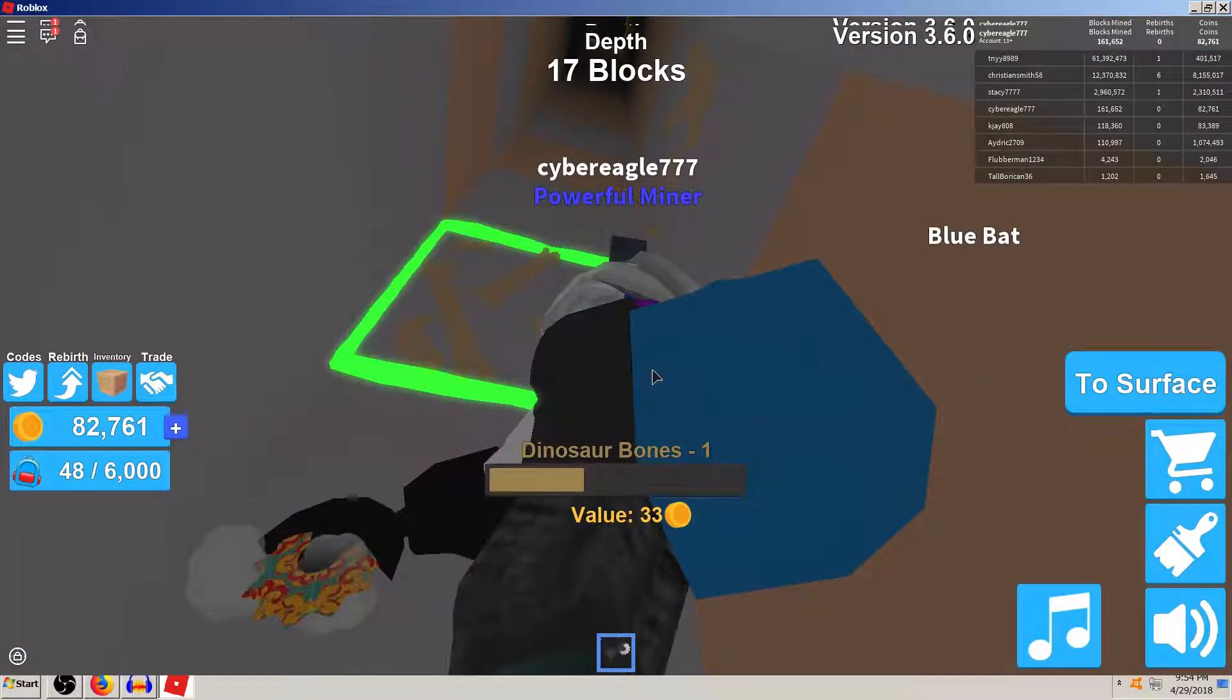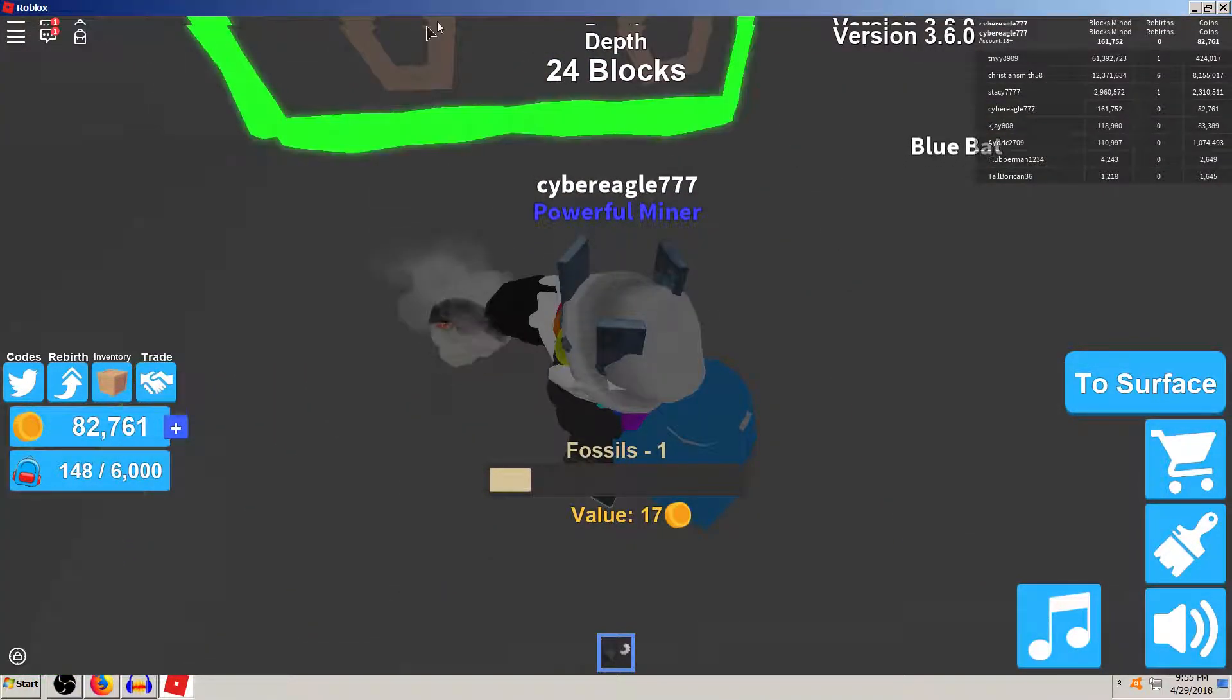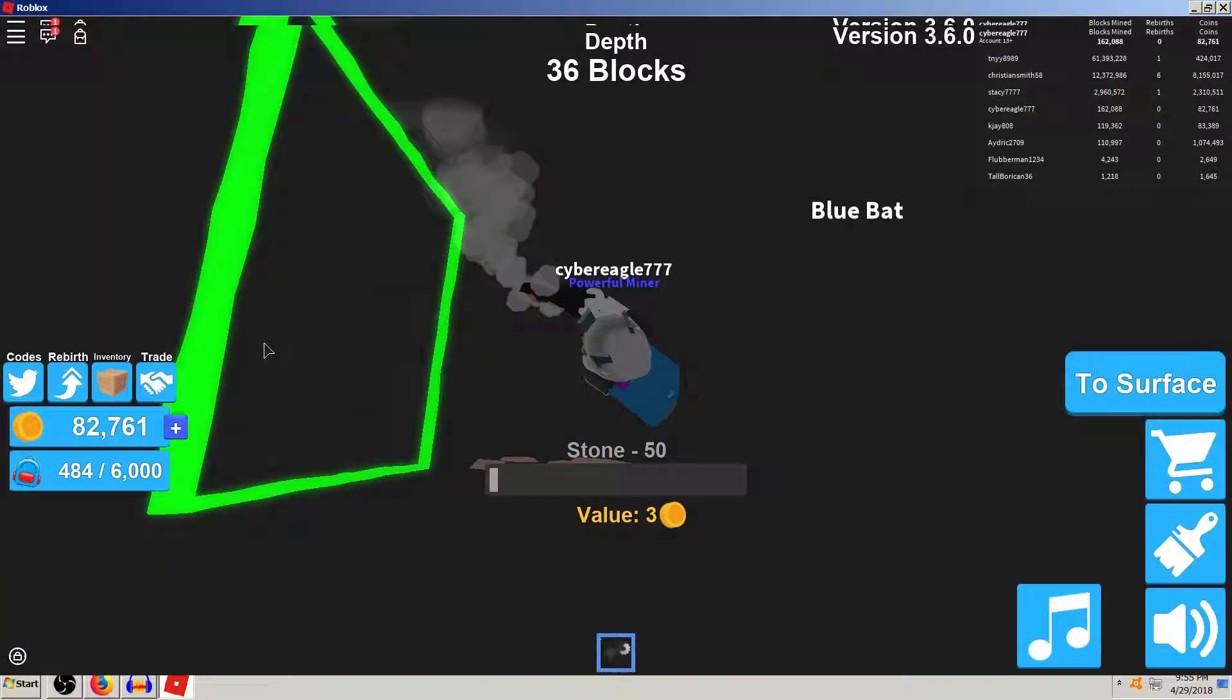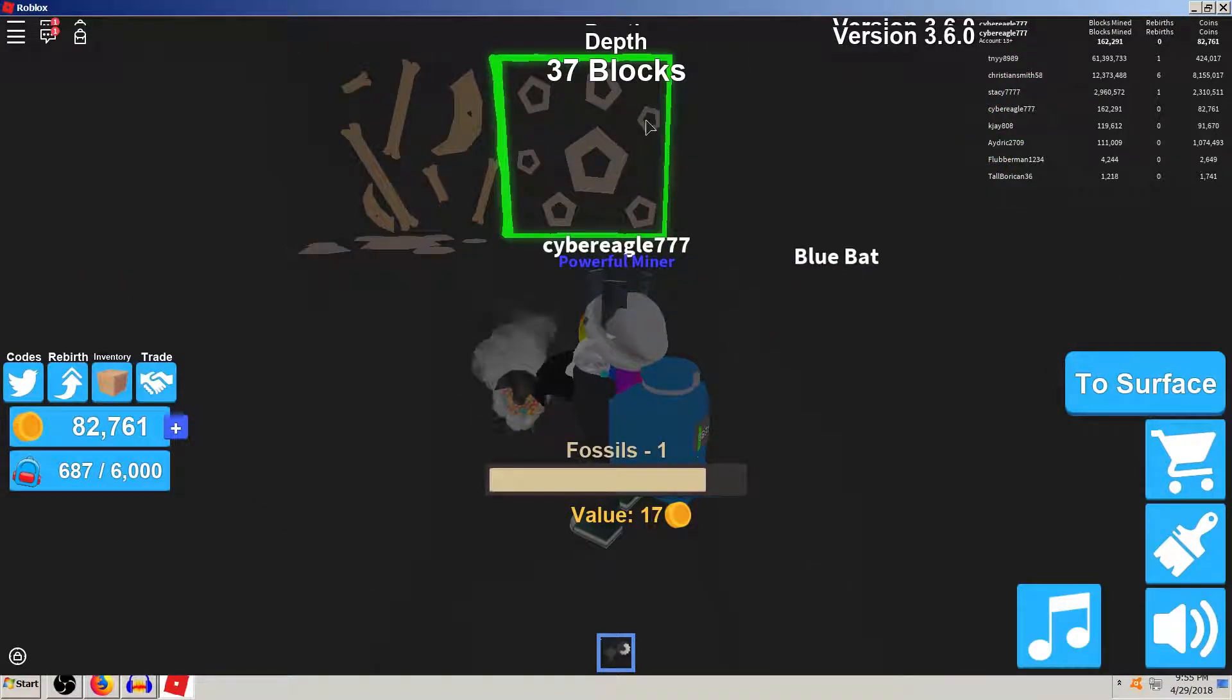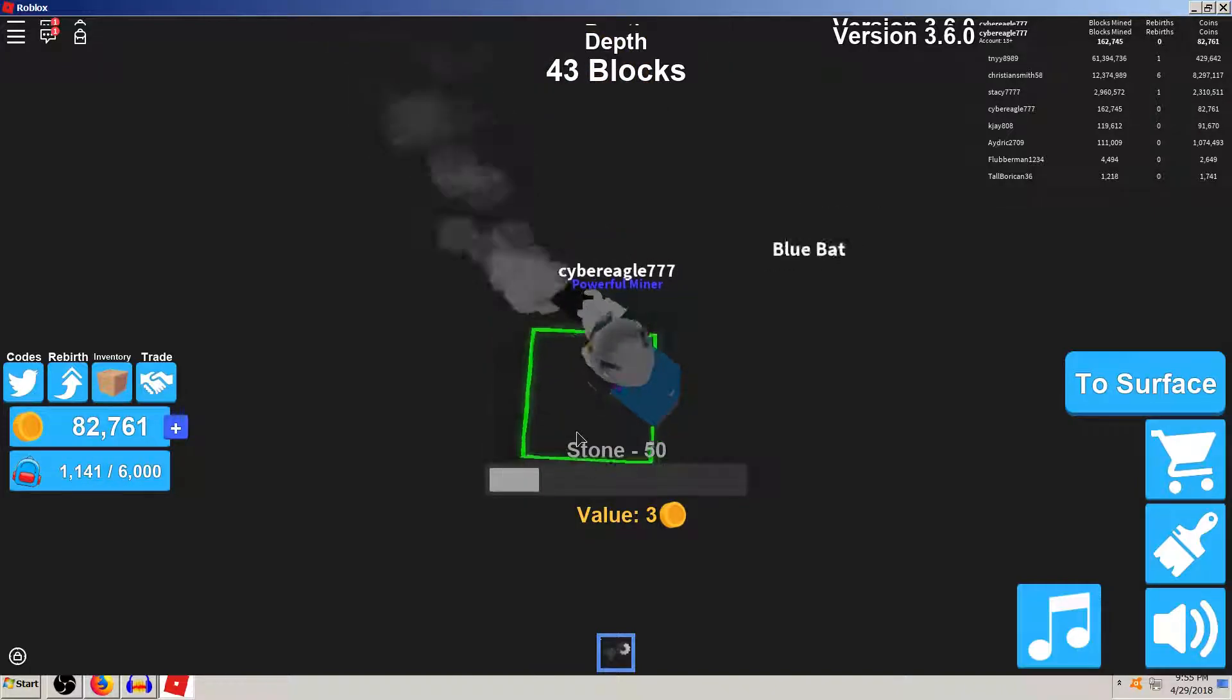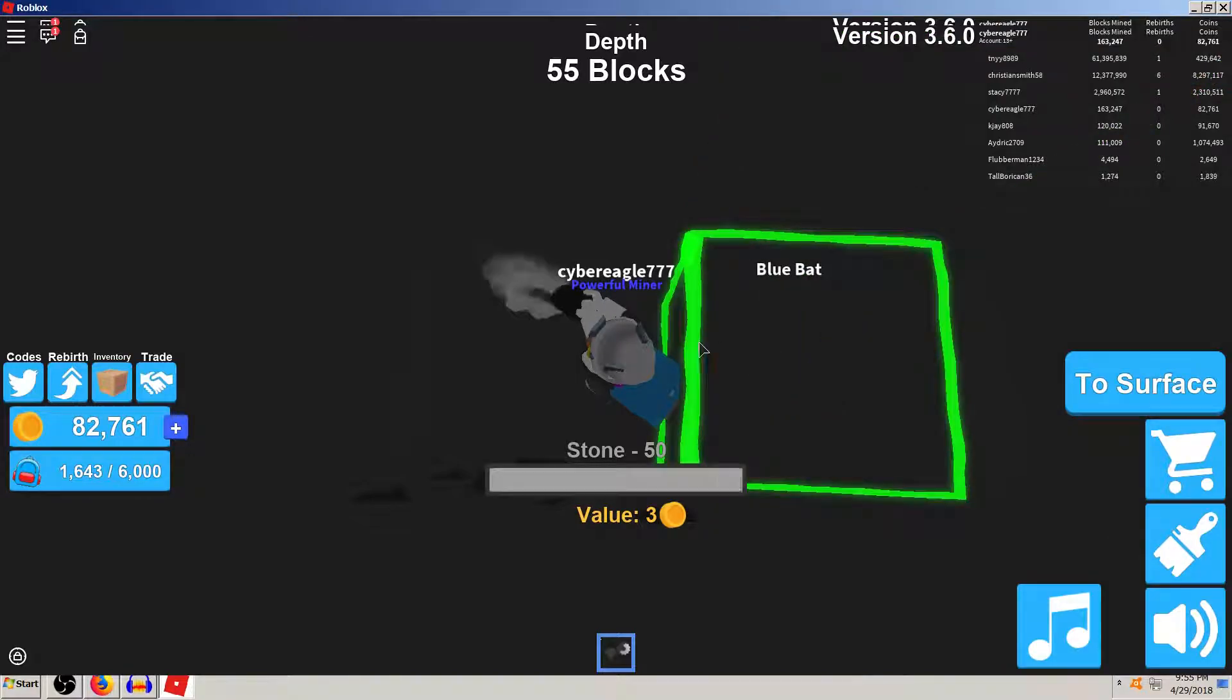And see if we can get it to hatch real quick in this video. Alright. As y'all can see, this doesn't take, it doesn't really take long at all. It'd be a lot quicker if I could afford TNT, but that'll be a little bit. Oh yeah, I've also mined over 163,000 blocks at this point, too.